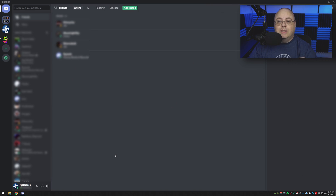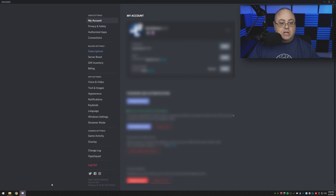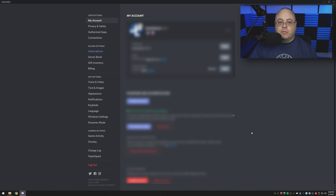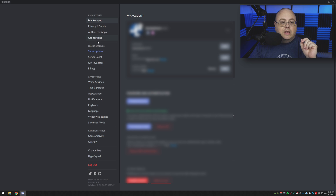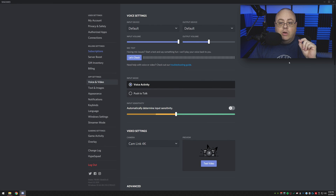First thing we need to do is go down in Discord and set it up. To do this, go down to the little gear icon at the bottom — it says User Settings. I have a lot of things blurred out on my screen for privacy, so most of this is blurred out. To set up our microphone, go down to App Settings, then Voice and Video, and let's choose that.